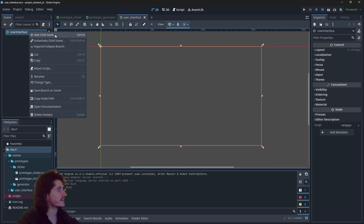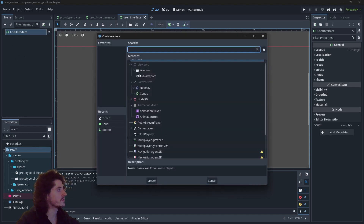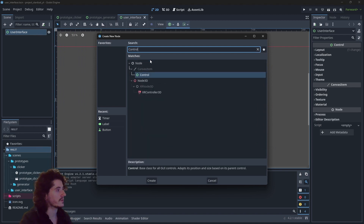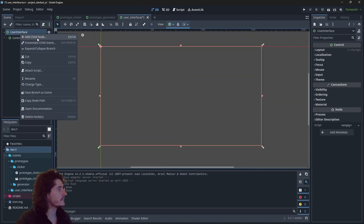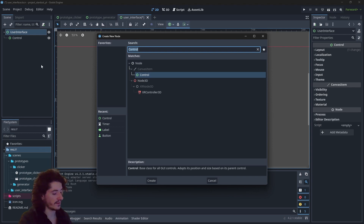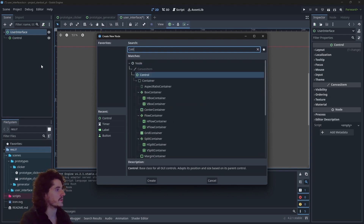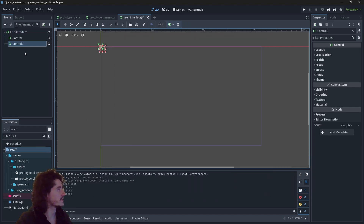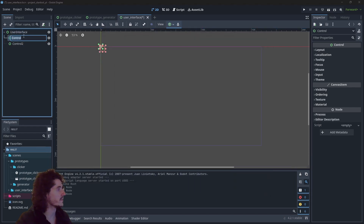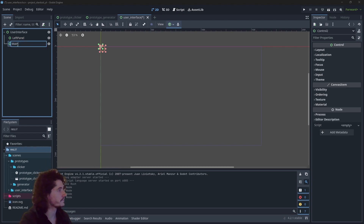So let's create those two nodes — the left panel and the main view. That's going to be a control node but we will name it main view, so we have left panel and main view.